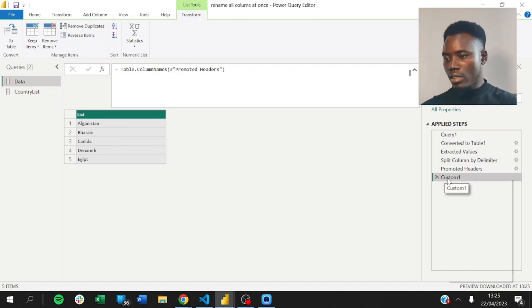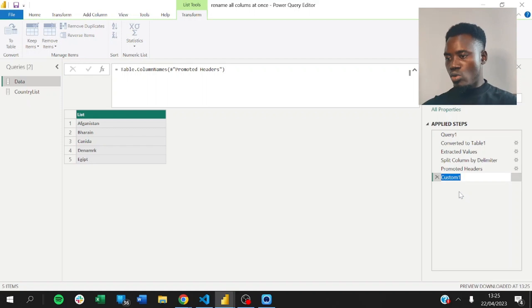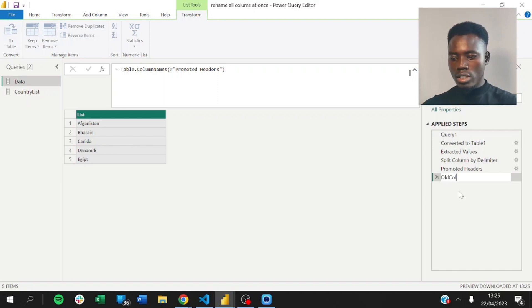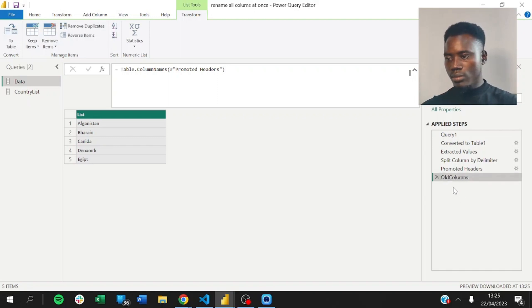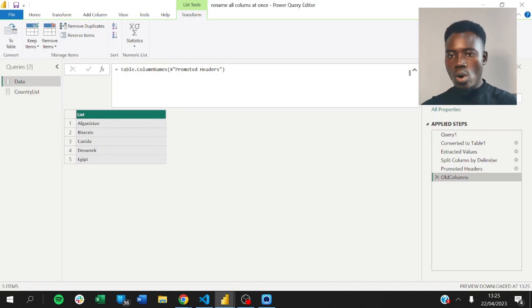So, I can rename this for the sake of those who are not very familiar with Power BI. Let's see, old column names. Let's just call it old columns. And we already have our new columns here, right? So, that's very easy to work with.